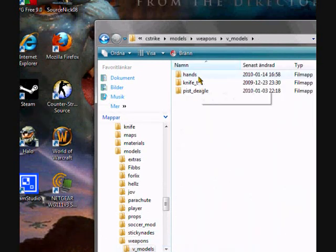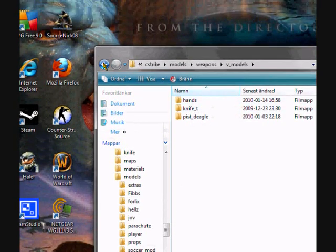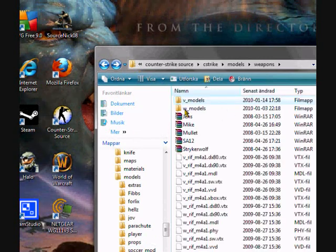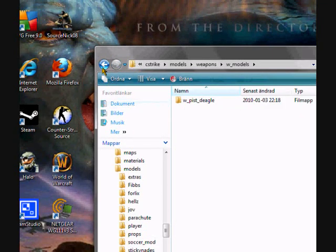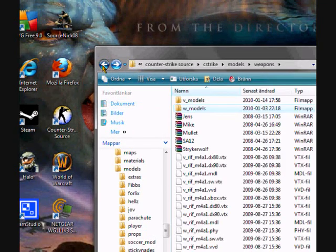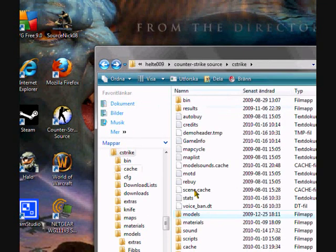Go to V_Models, go to the skin you want, delete it. Same here, W_Models. Go back to cstrike.